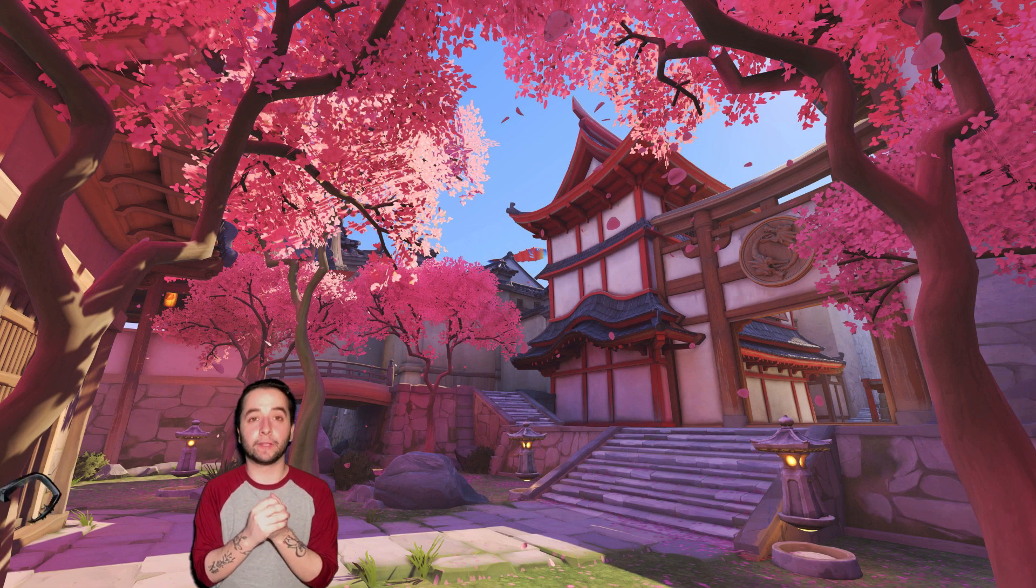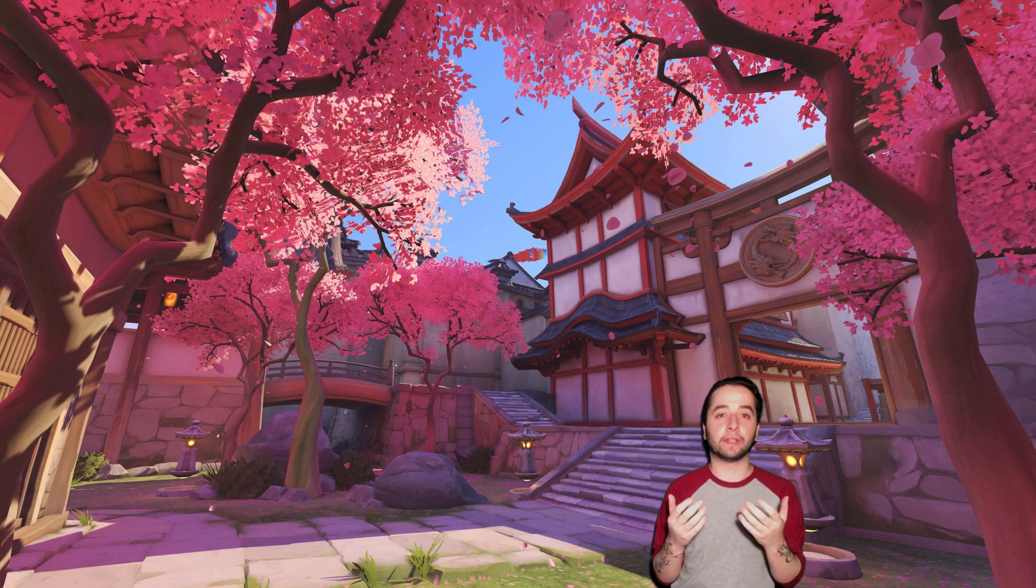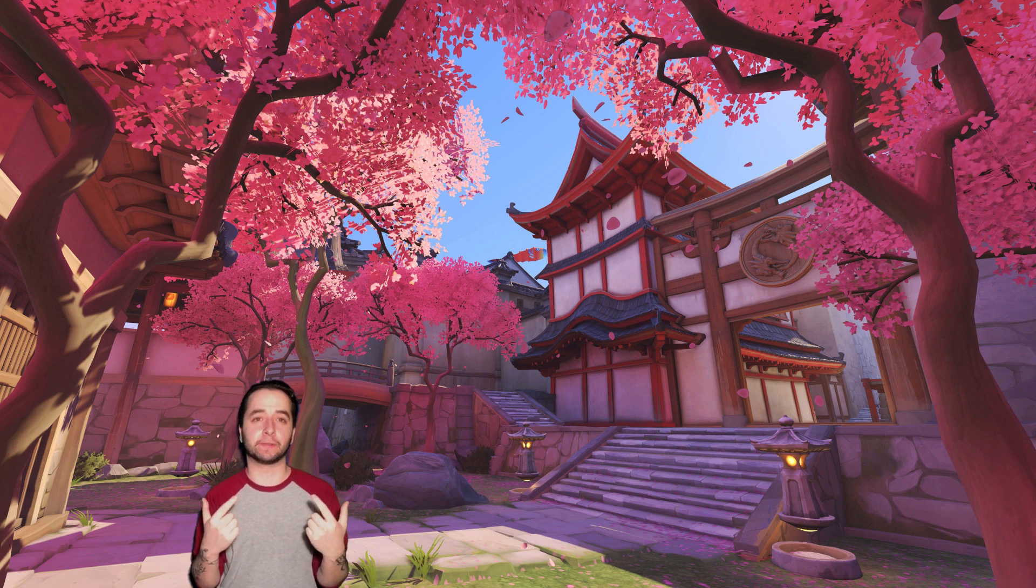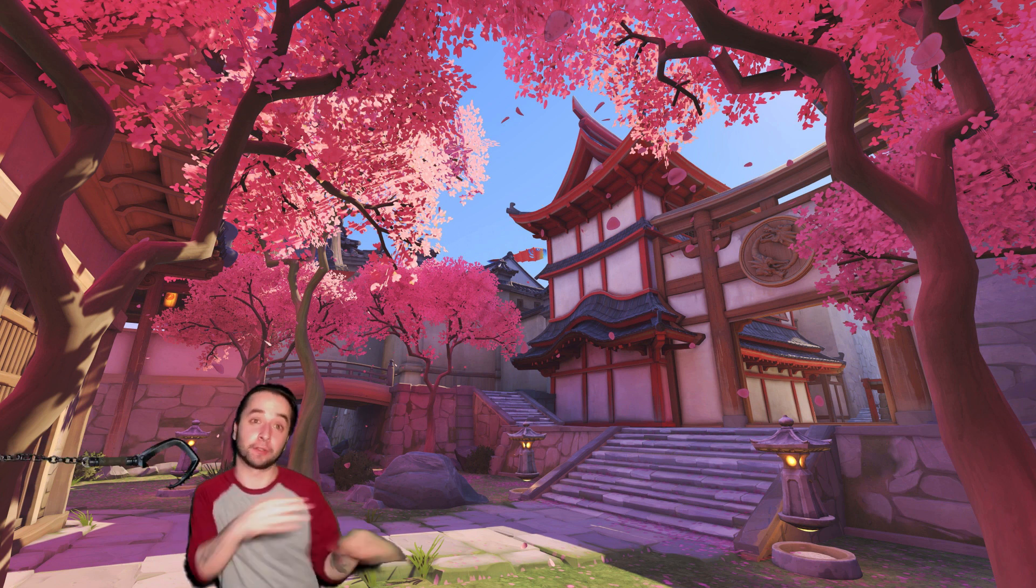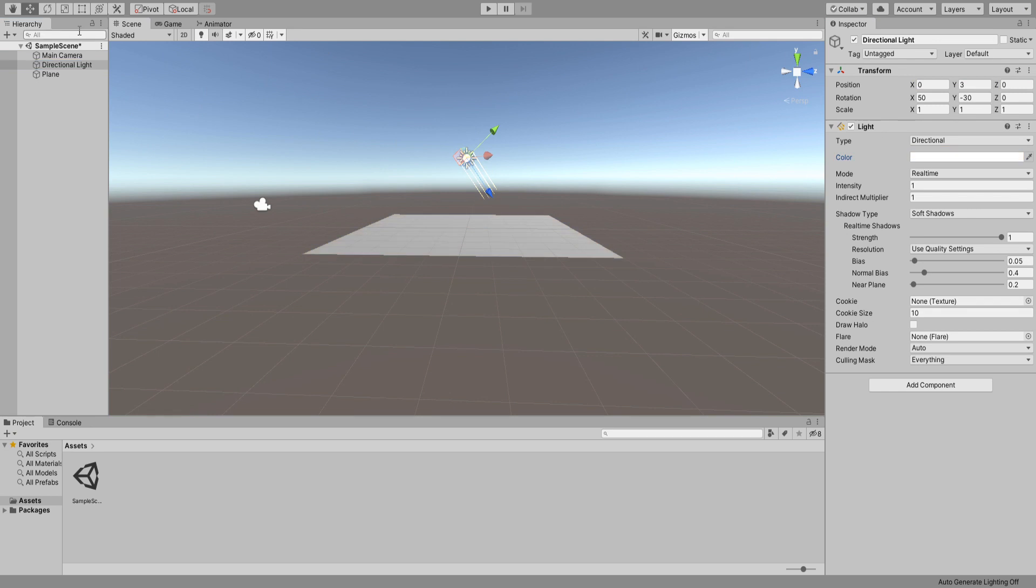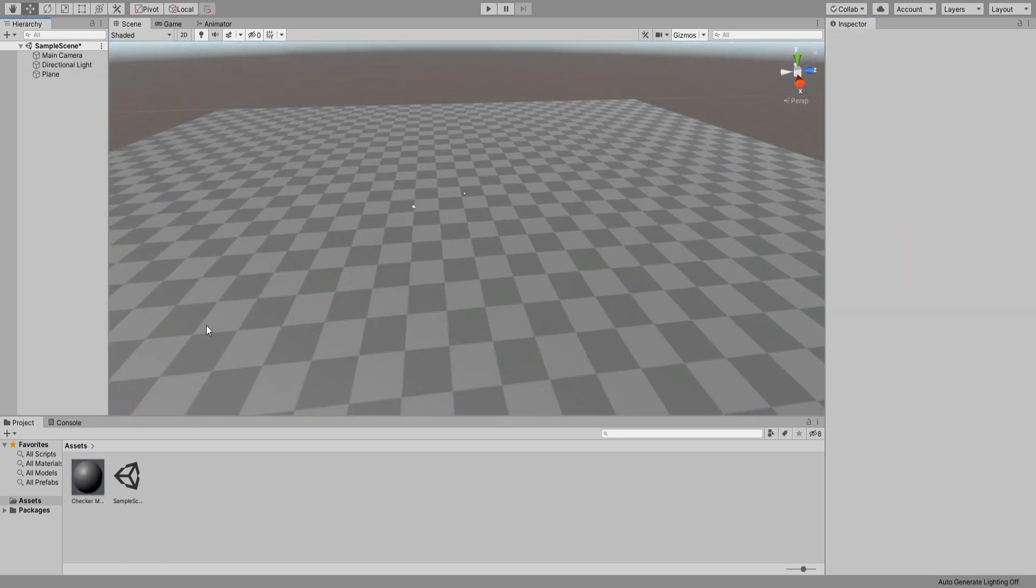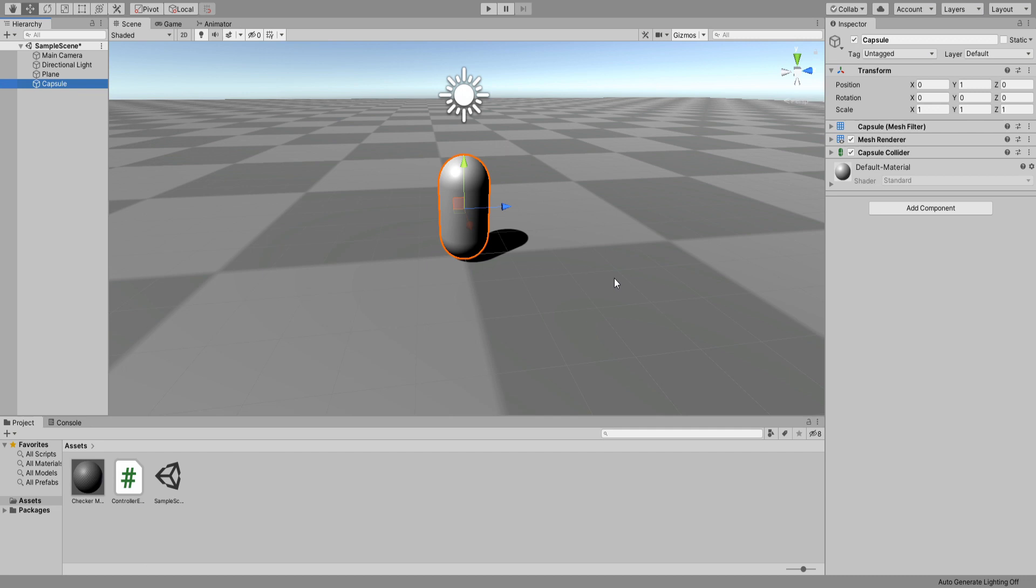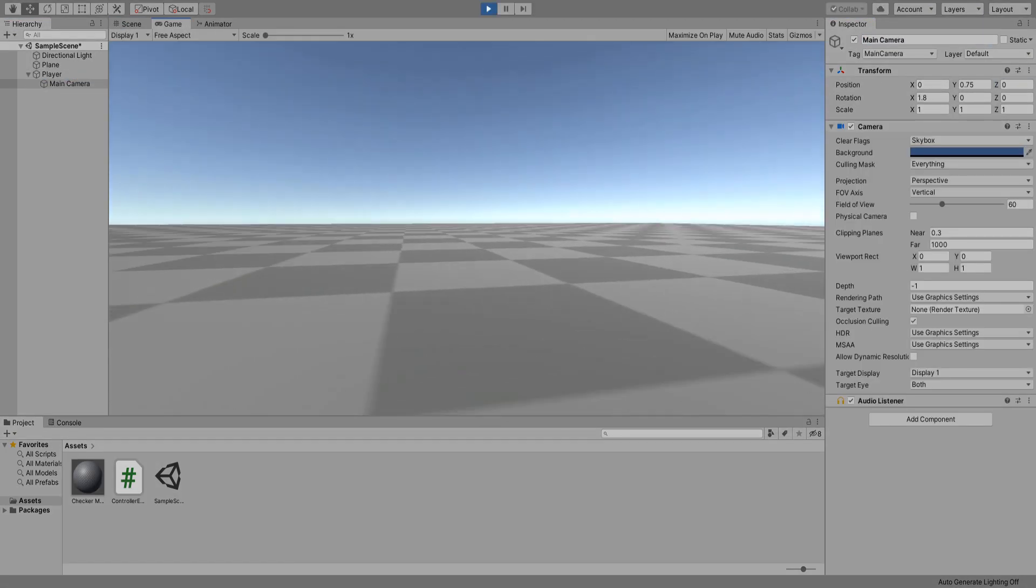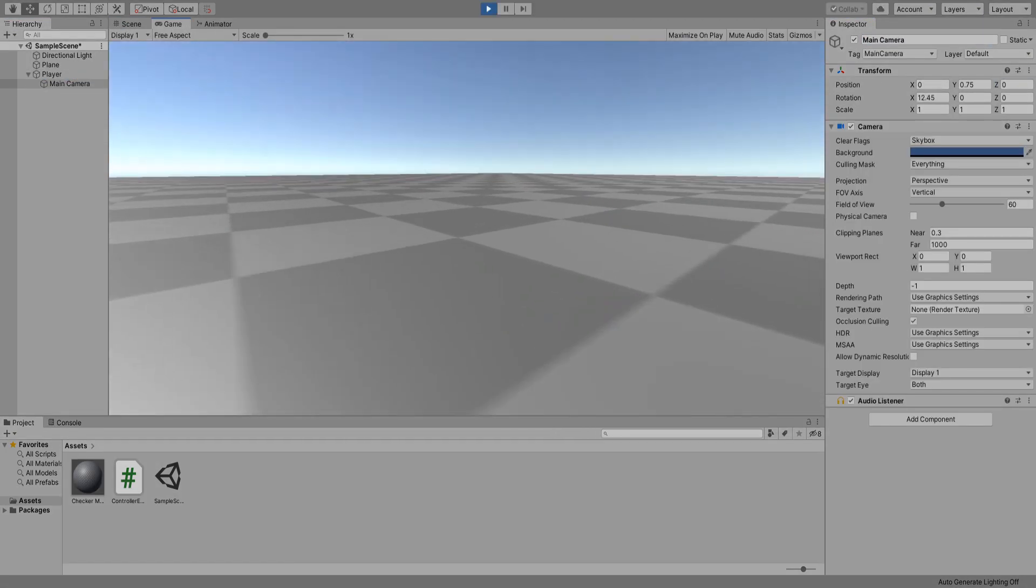Hey guys, welcome to a new video. This week we're creating the blink ability from Overwatch. Like all my tutorials, I set up the scene first with a plane and a checker material as well as a first-person controller. Let me hit play so you can see there isn't anything special about this character controller.